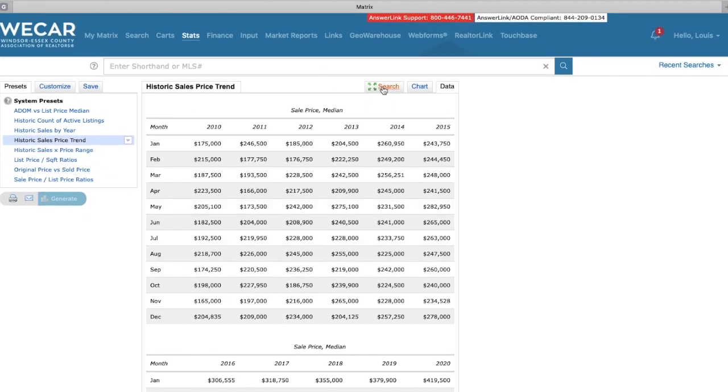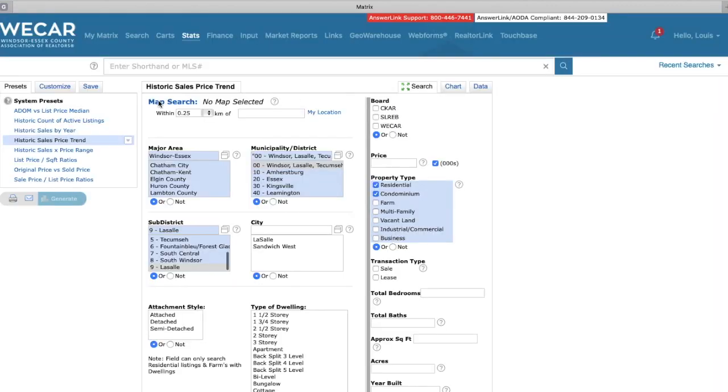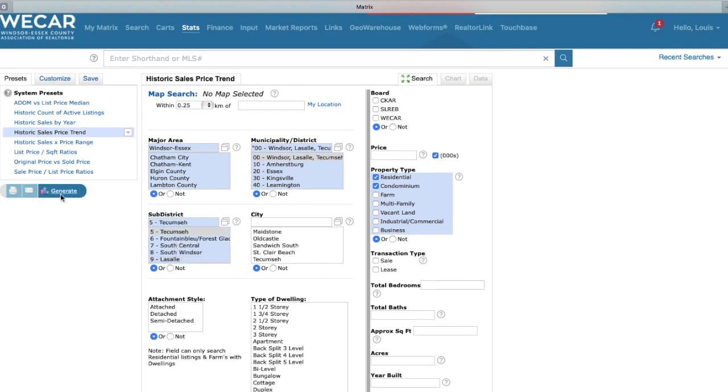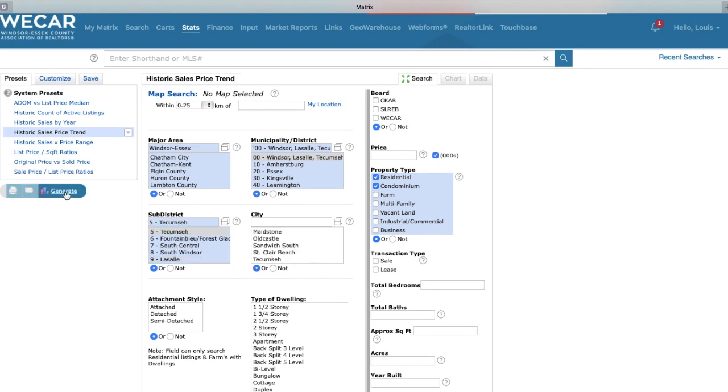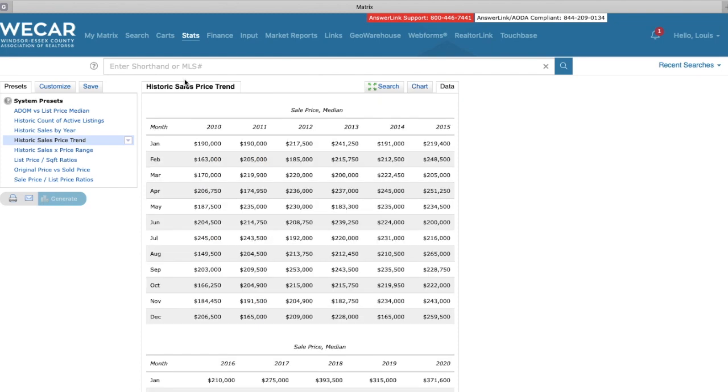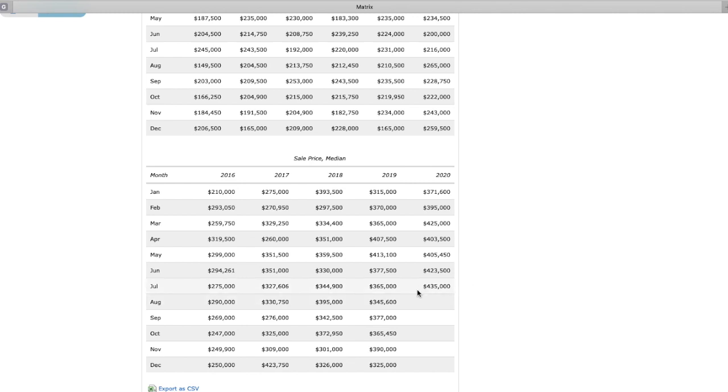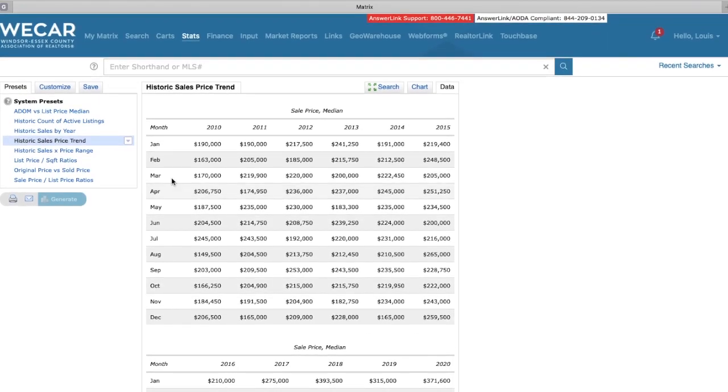Now, if we take a look at Tecumseh, let's see what Tecumseh's numbers are. So if you were buying a house in Tecumseh in 2010, your average price would have been $190,000. Today it's $435,000. The list to price ratio is higher in Tecumseh more so than in LaSalle. So we don't see a number as high as LaSalle. And then again, that's due to the new construction.